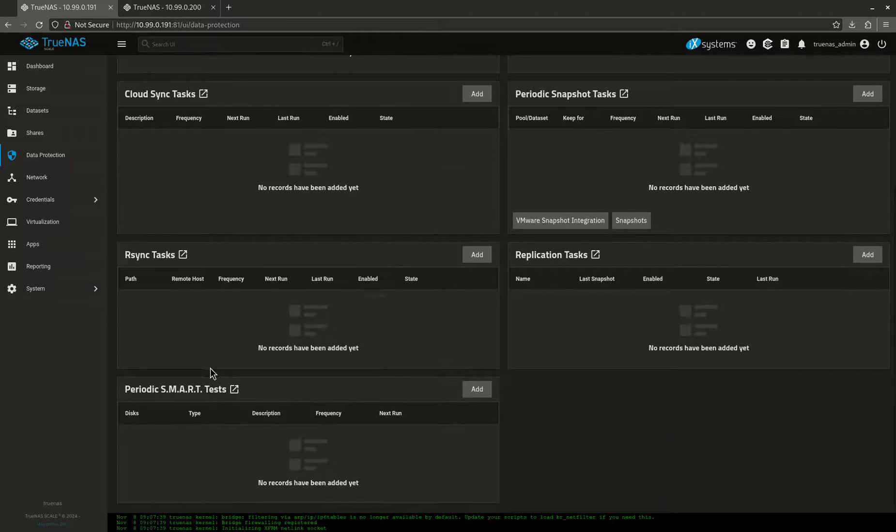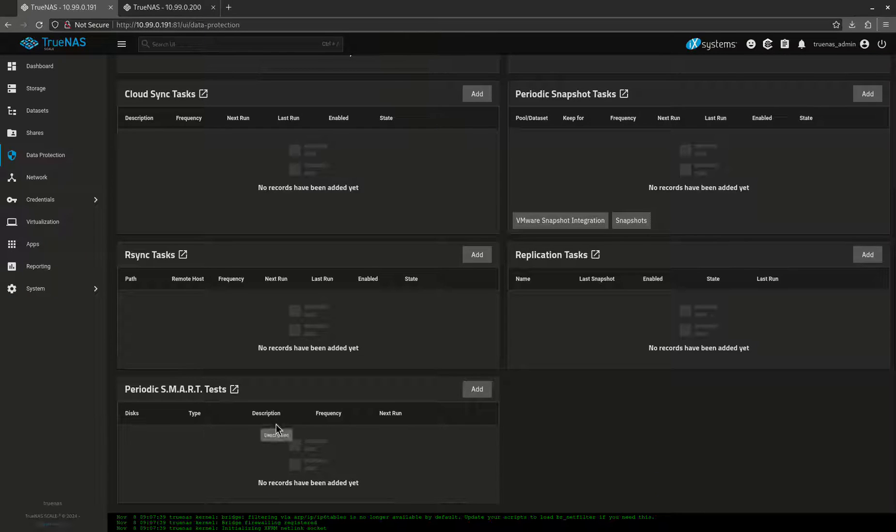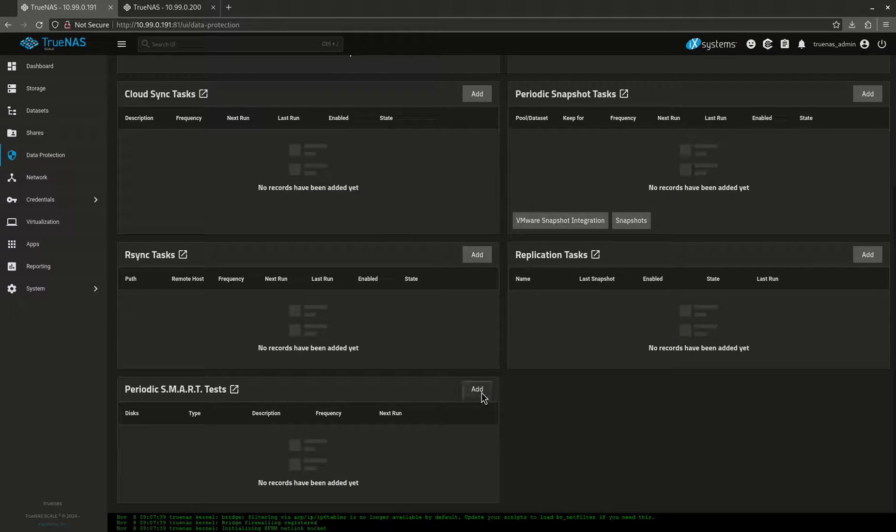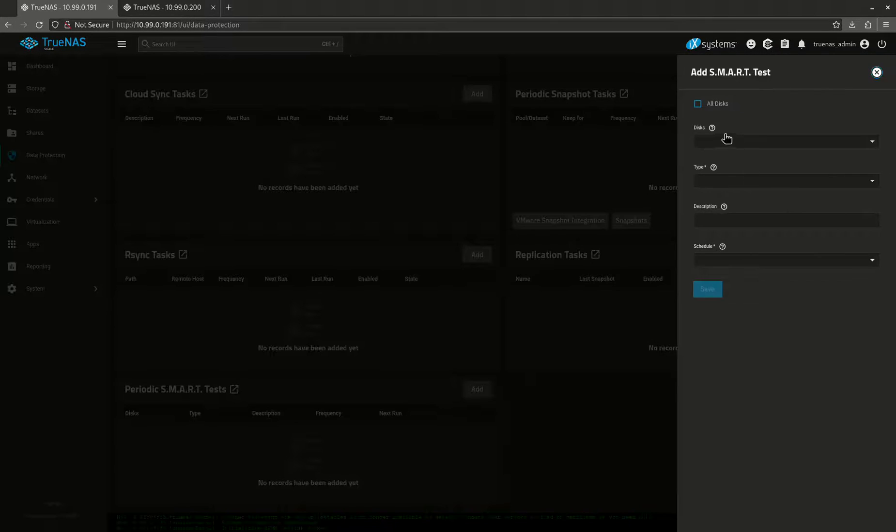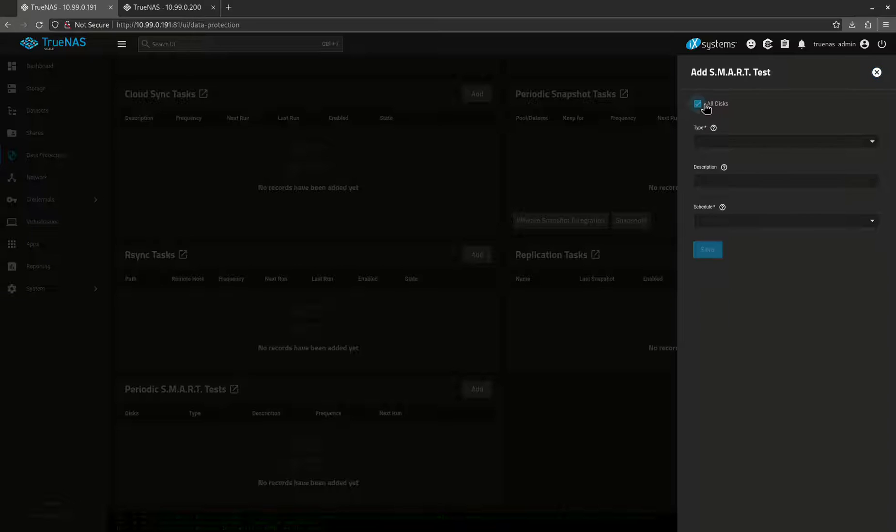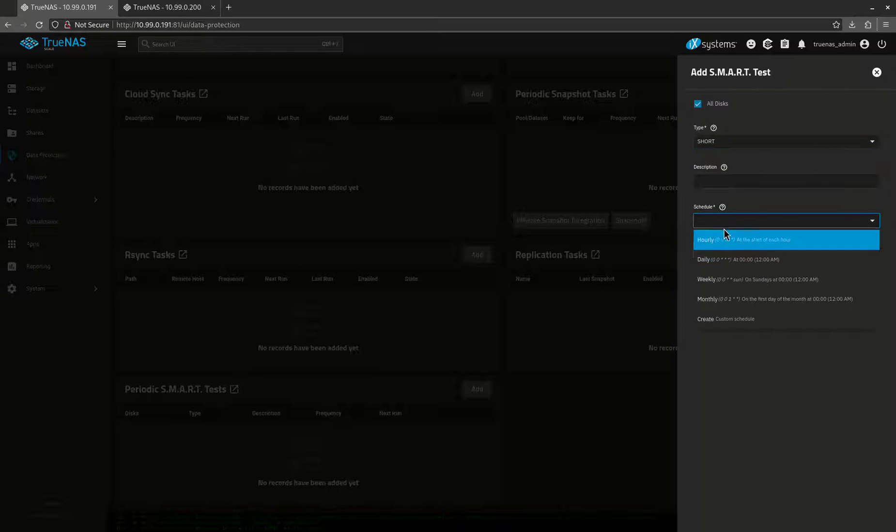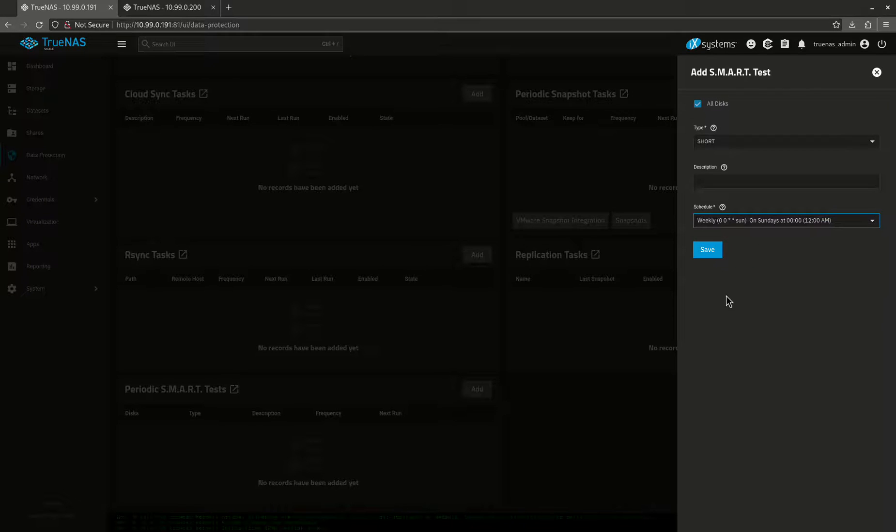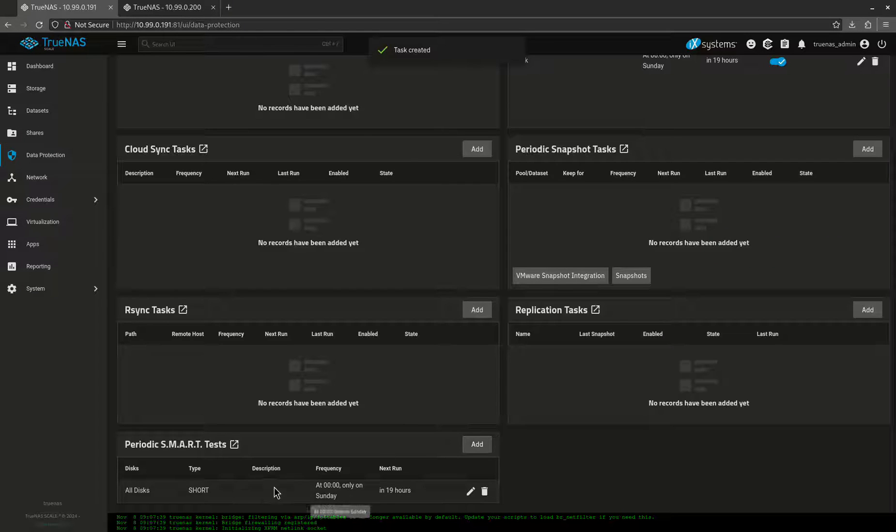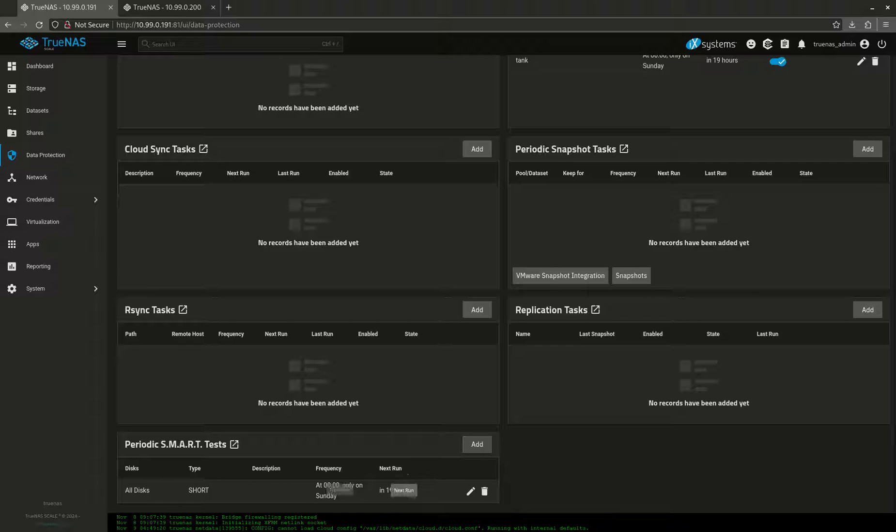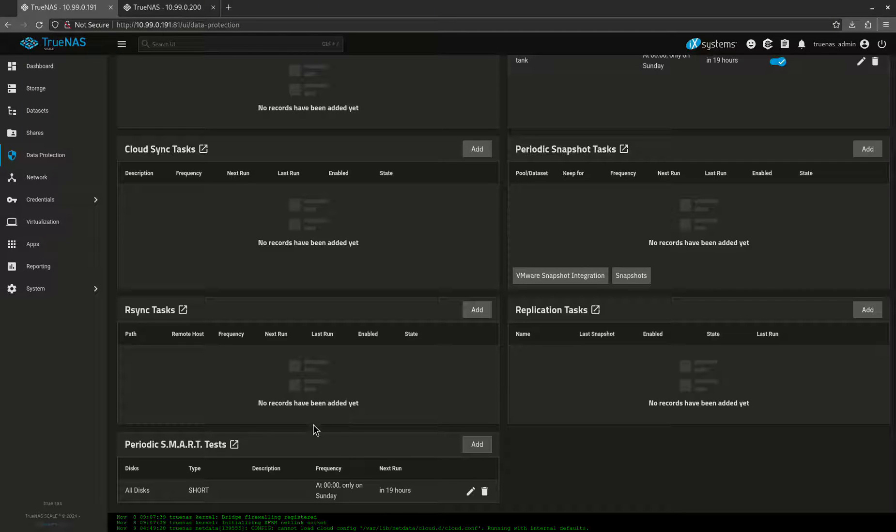Let's come down here to periodic SMART tests. For some reason, they don't do these by default. We're going to want to click all disks and we want to do a short test weekly. Save. That should definitely be in there for everybody's home server. So now we have a SMART test.